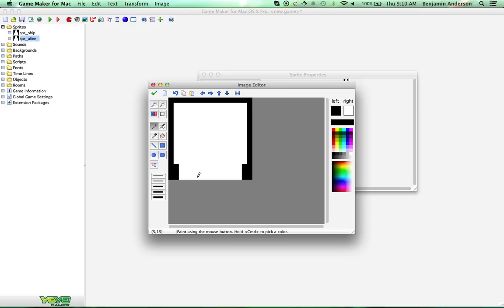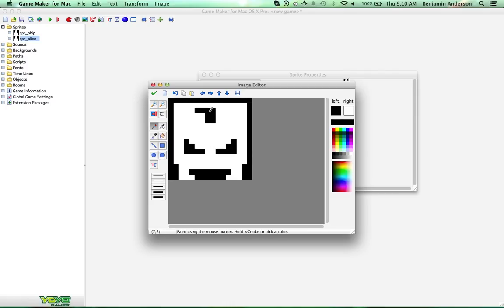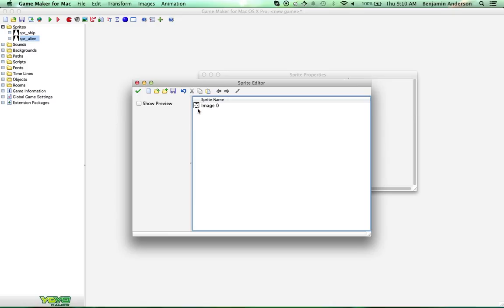That looks pretty alien-ish, right? Let's give it some evil-looking eyes. You can do these however you want them — make them look like whatever. I'm just kind of doing some random-looking ones, but I think this will look cool. It looks kind of like a Metroid or something.